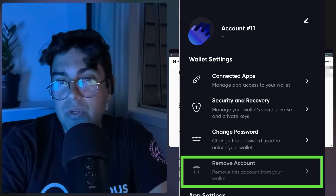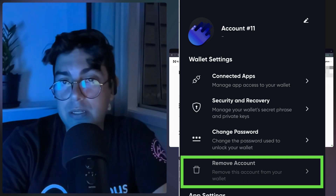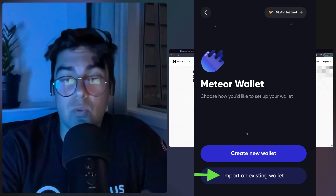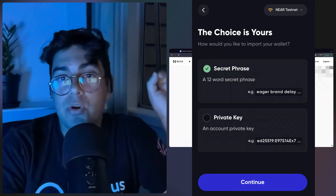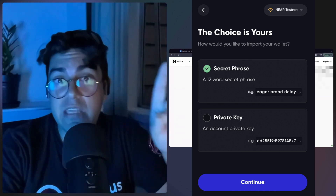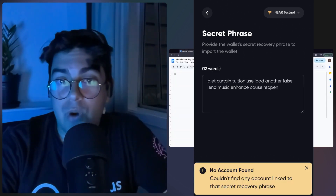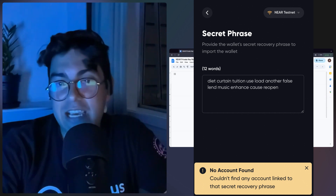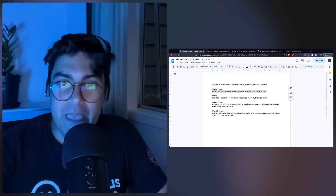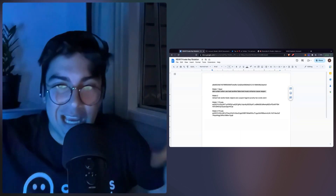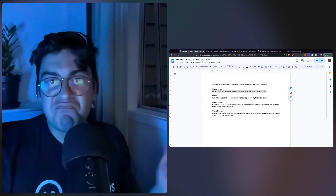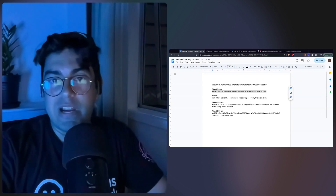And now the real test: I'm going to remove the account from Meteor wallet and then try to import the account again. This is the process you would use on any wallet or browser to import an existing wallet. Let's click Import — here we have two options: import using a secret phrase or a private key. Let's try importing first with the seed phrase of the first key — the one that's meant to be eliminated. We've entered the seed phrase for the first wallet: 'No account found. Couldn't find any account linked to that secret recovery phrase.' Put yourself in the shoes of a hacker — you left your laptop open at a hackathon, somebody found your 12 words, and just like this, in less than three minutes, you have already replaced your keys.